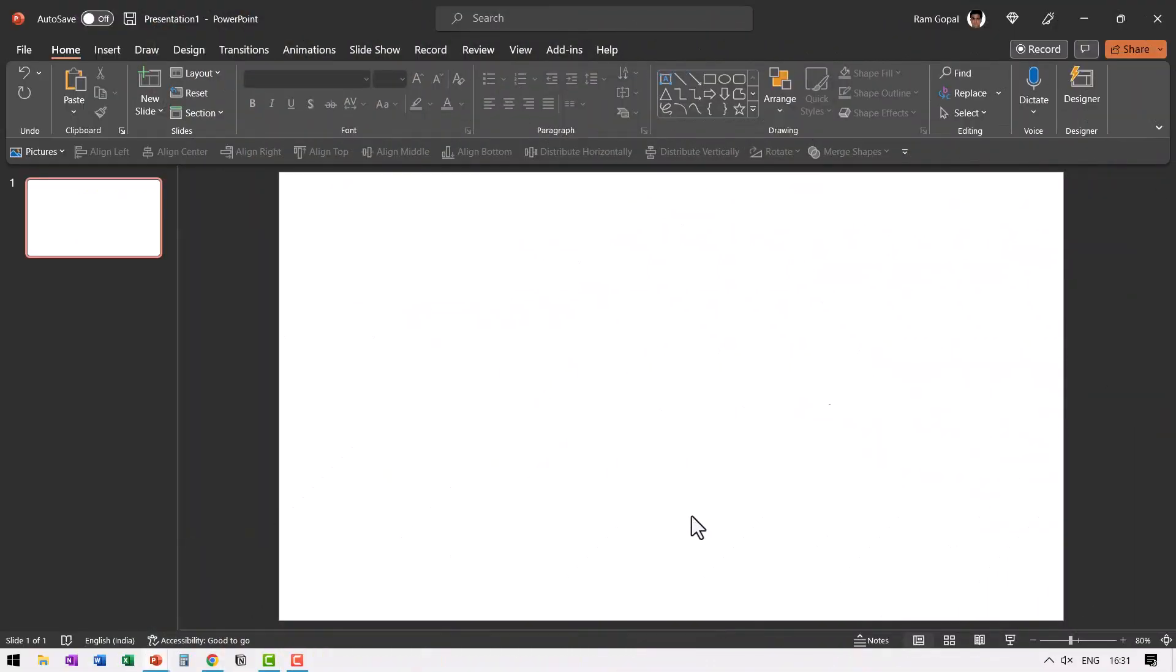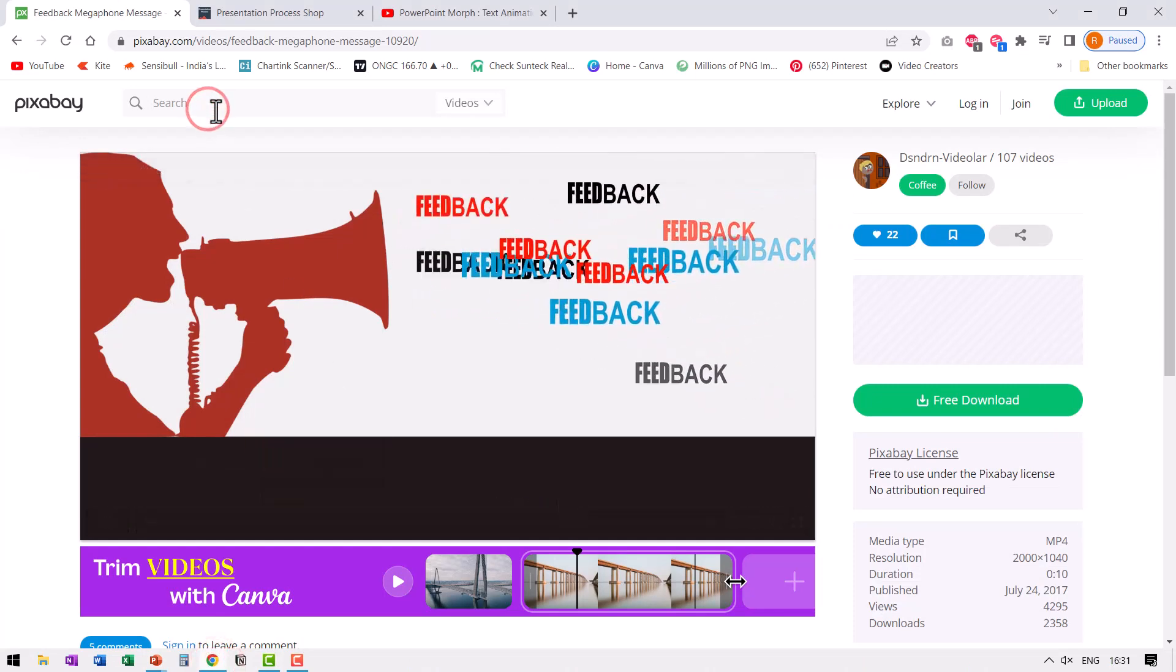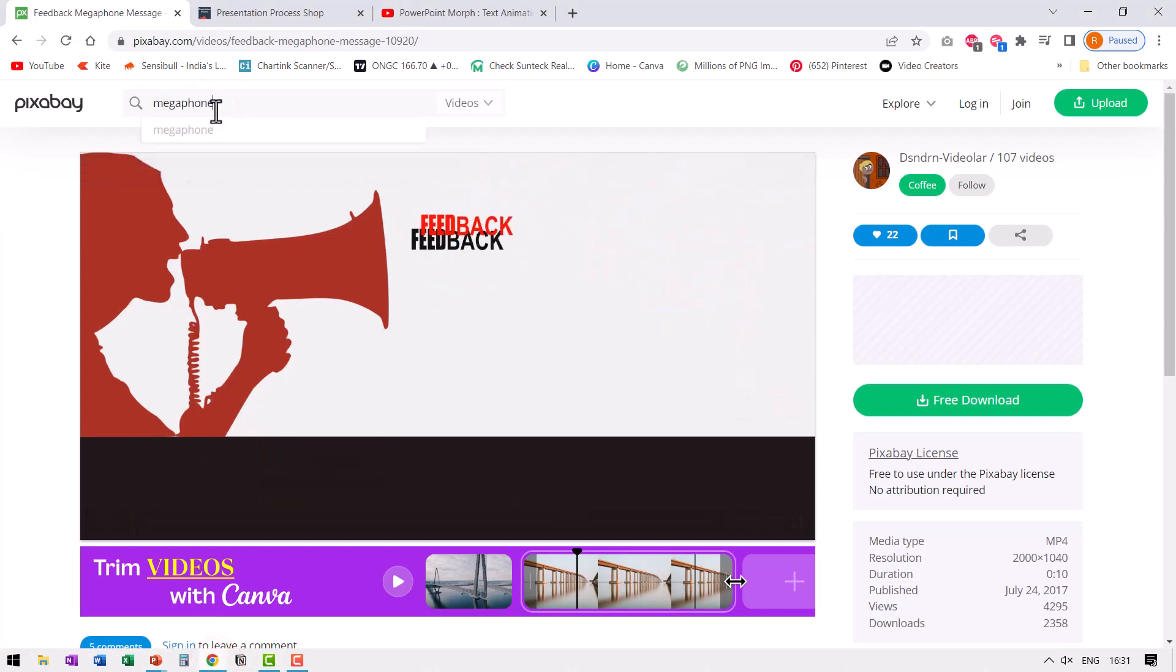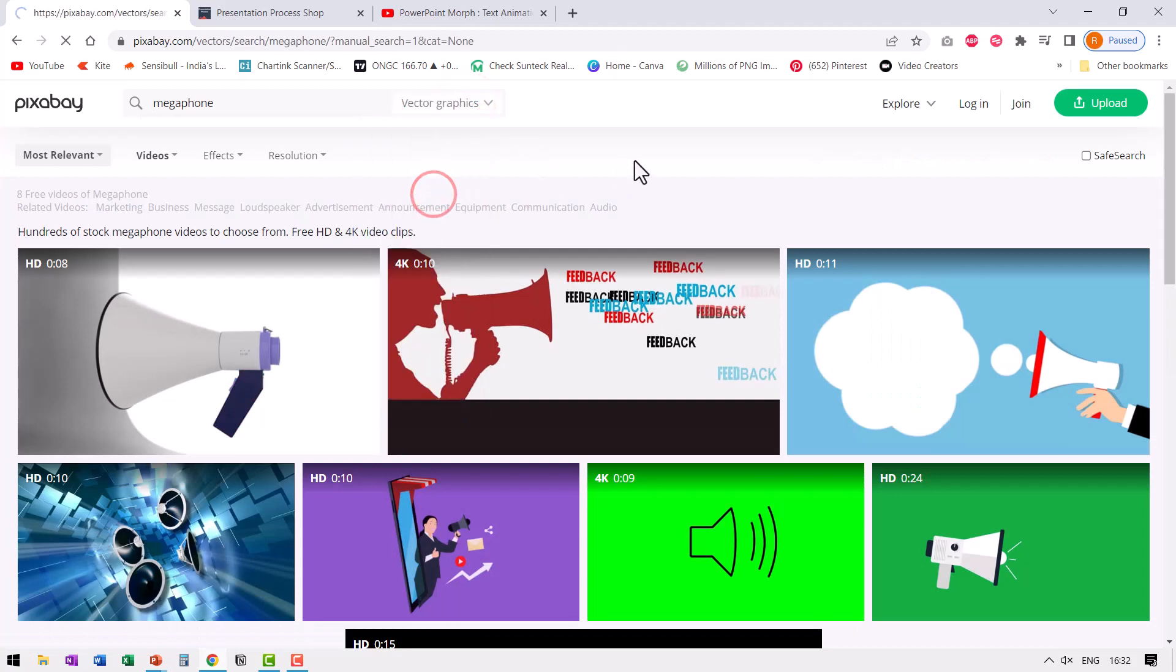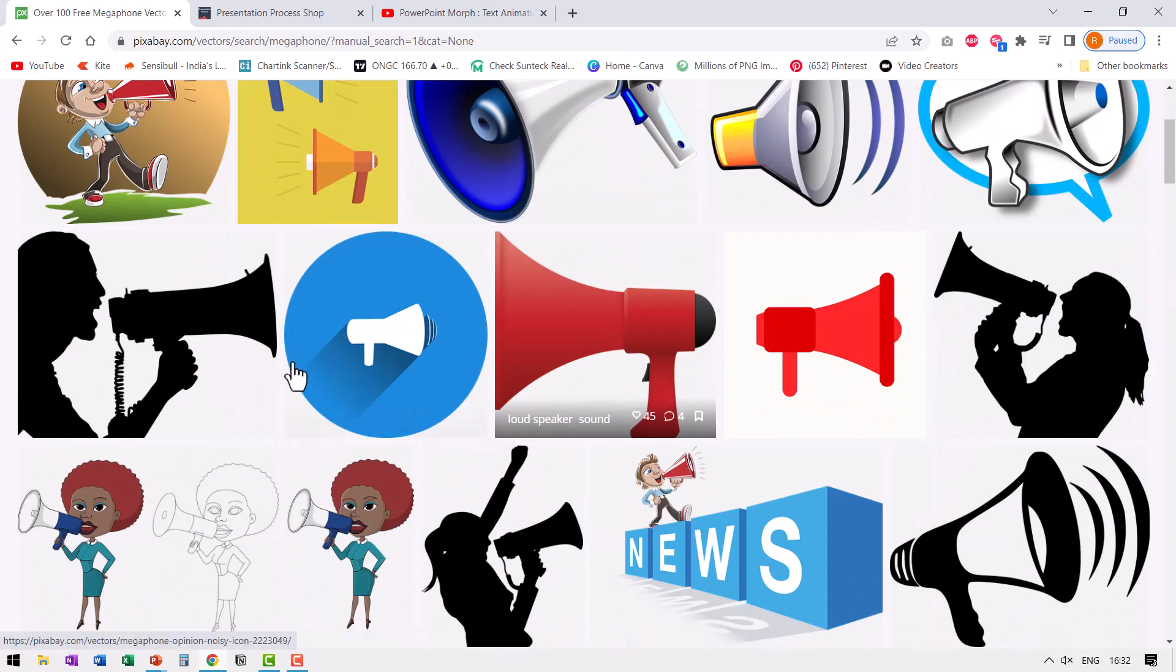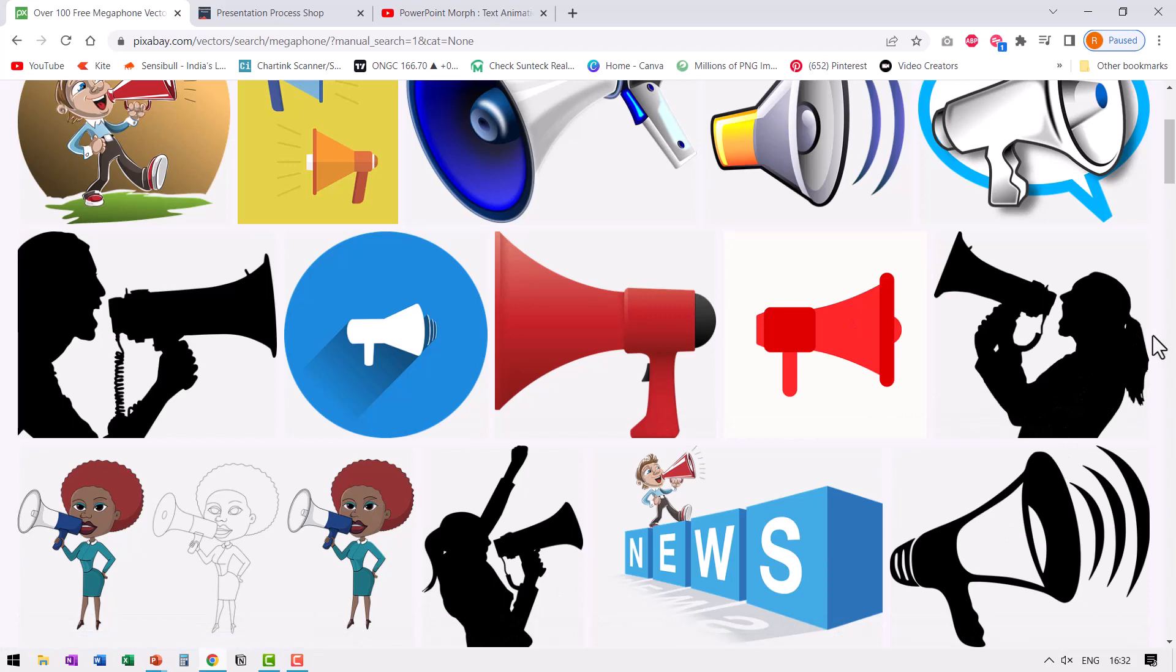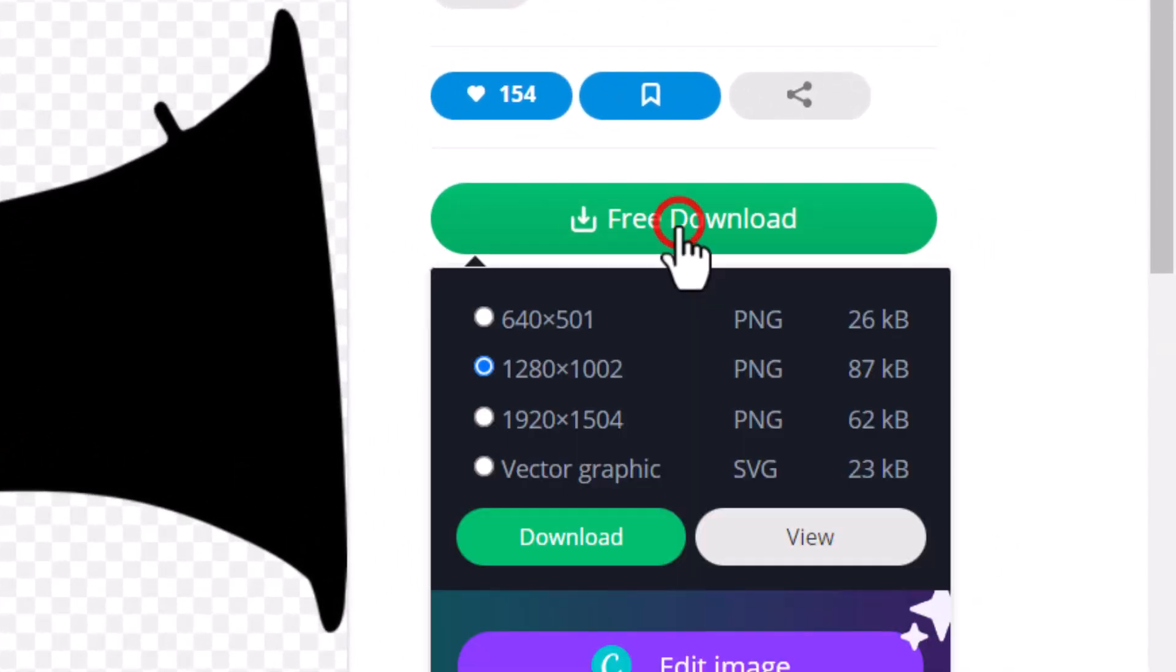Here I am on a new slide in a new presentation. Let us go to pixabay.com and search for megaphone. I want a vector and not a video. So let's change this to vector graphics and search for the various options available. I want to choose this. Of course, you can choose any of the other options that all look pretty nice. Let's select that and then go to free download.